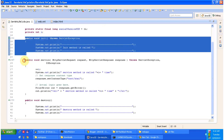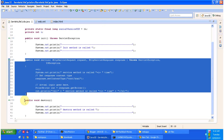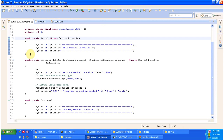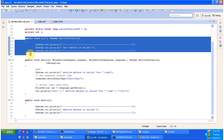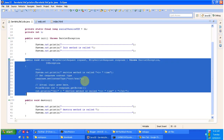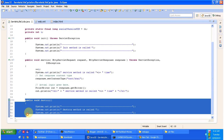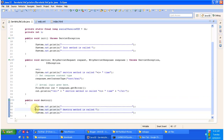The first method is the init method, the second method is the service method, and the third method is the destroy method. The init method will be called by the servlet container only once to initialize the servlet. The service method will be called by the servlet container multiple times to process the request. The destroy method will be called by the servlet container only one time — whenever we shut down the server, meaning whenever the servlet goes out of service.